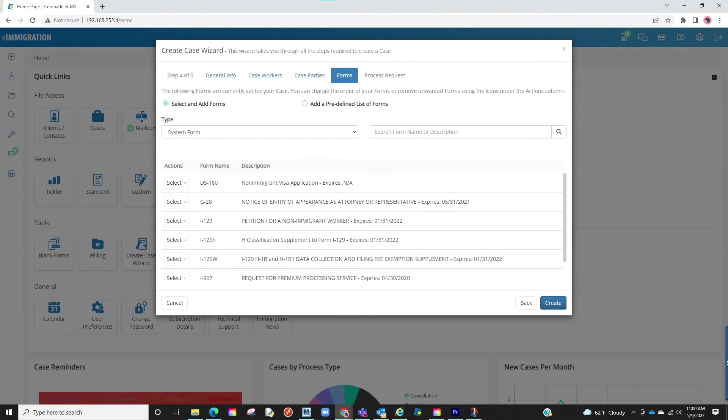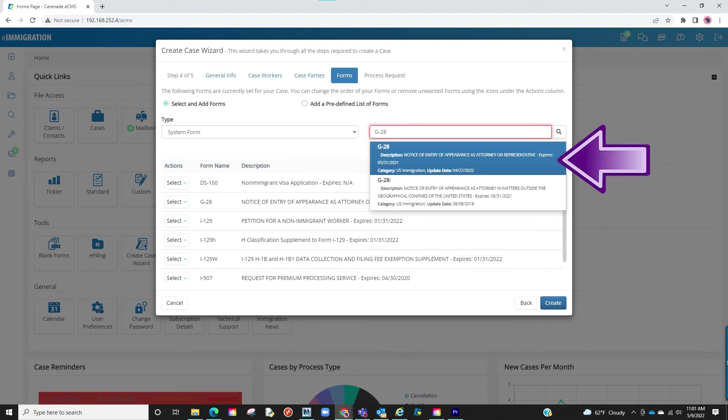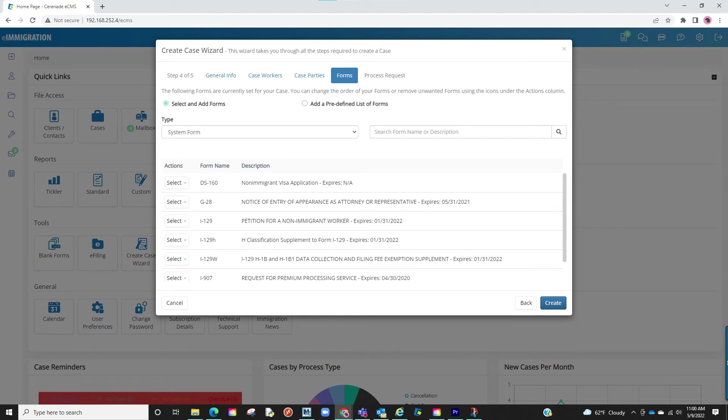You are now at the area that lists the forms. If you selected a case process on Step 1, it will list forms associated to this case. If you didn't, you can manually add these here by searching and selecting the form. Once you have your forms, you will finalize by clicking on Save.